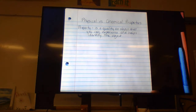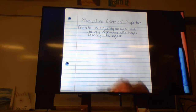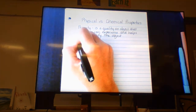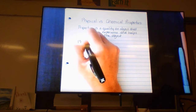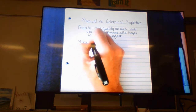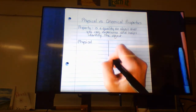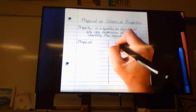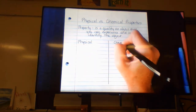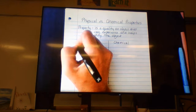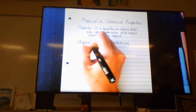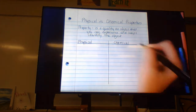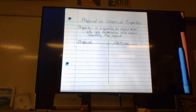When we're talking about properties, we have physical properties and chemical properties. We're going to start with physical properties first. I'm going to make a T-chart to make it simple — physical on one side and chemical on the other.